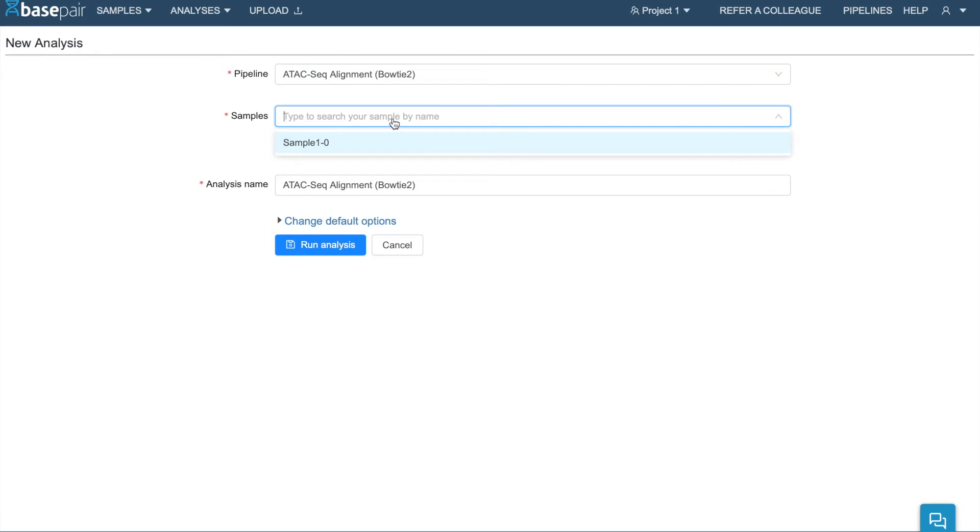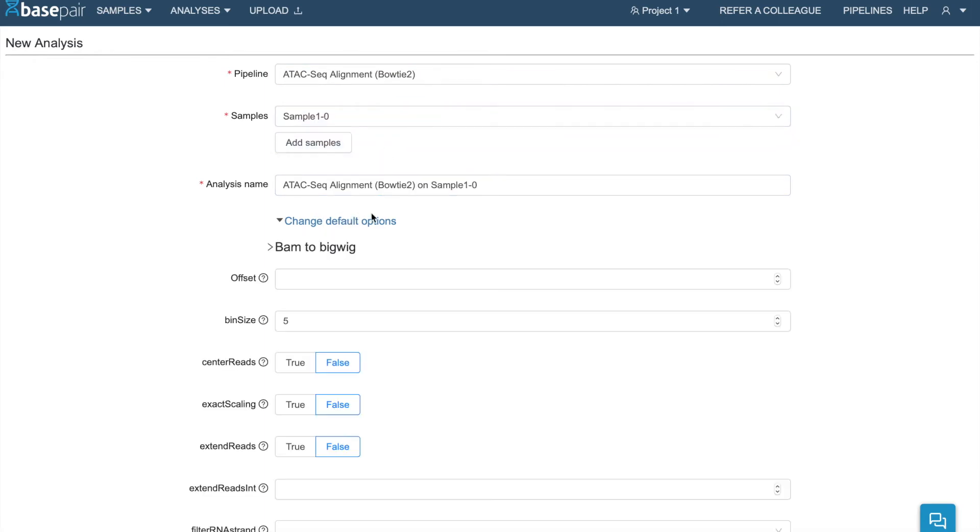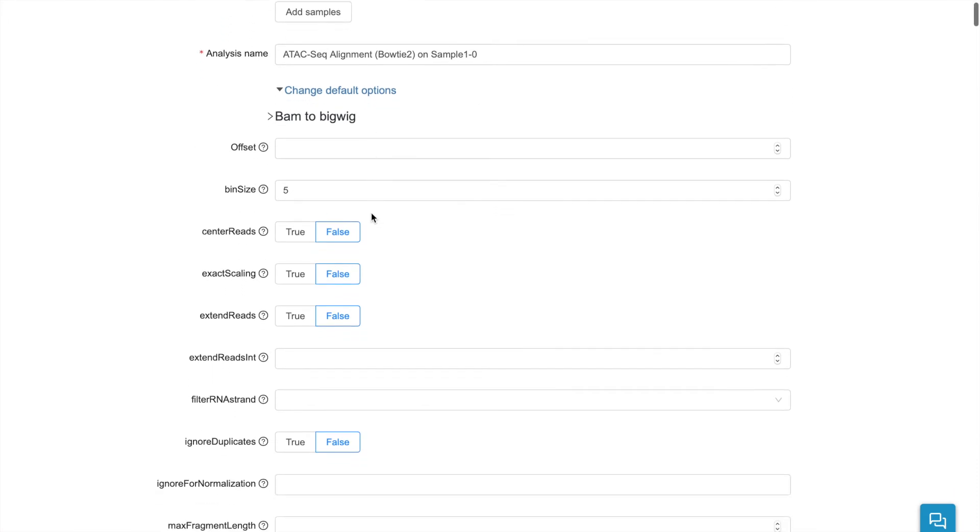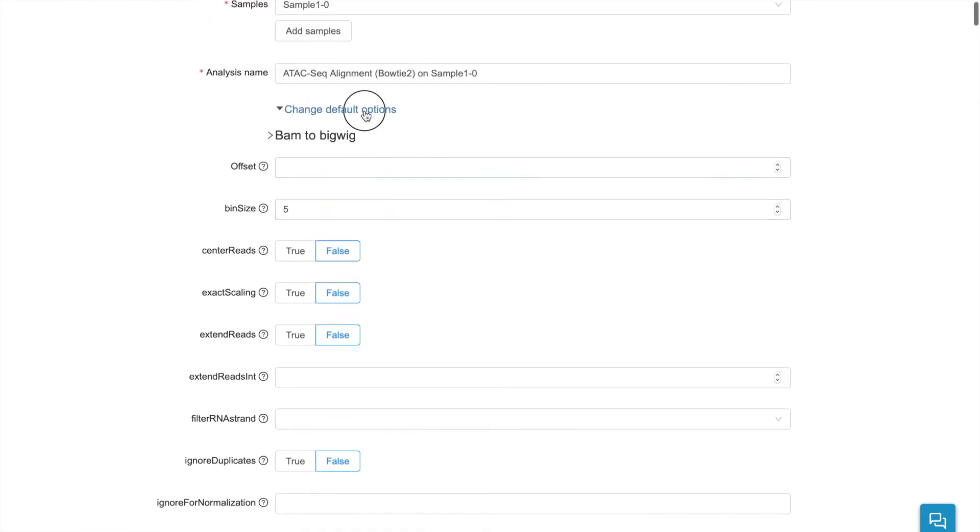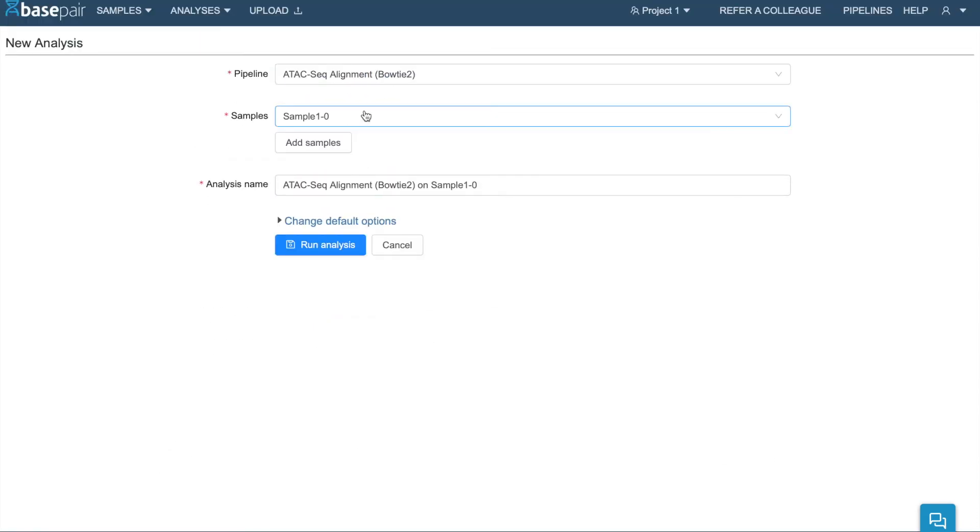Then you'll select the sample that you want to analyze. And if you're an advanced user, you can change any default options for your analysis in this tab. Then you'll click Run Analysis.